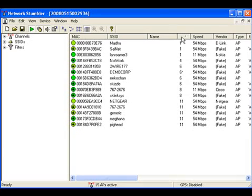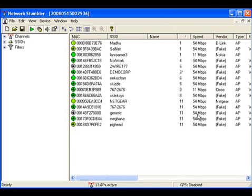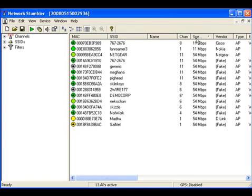The next column is channel - the channel information is shown. Speed - the speed which that access point supports. The maximum speed is actually shown. 54 means it has to be either G or A, and 11 means it has to be B. The next column shows the vendor.